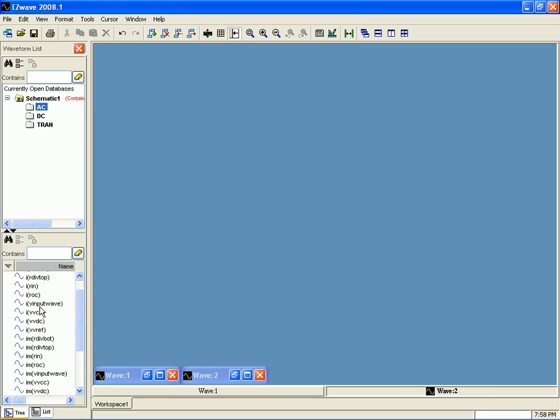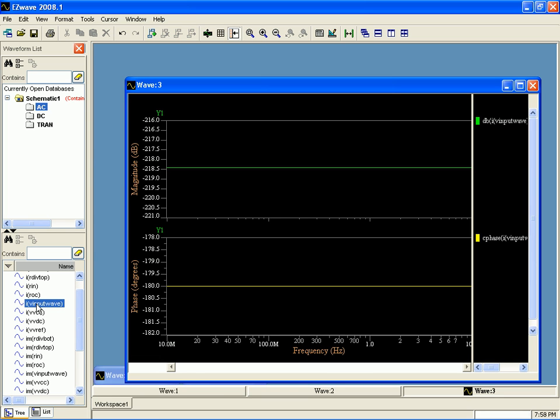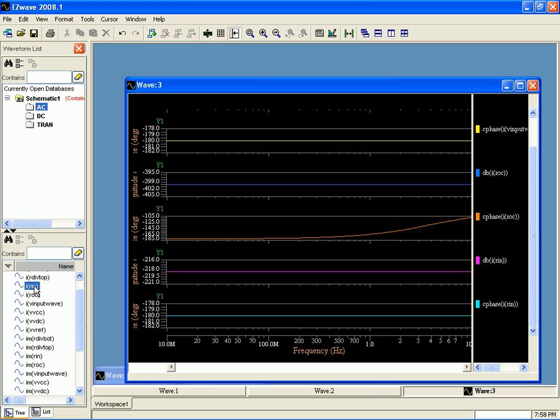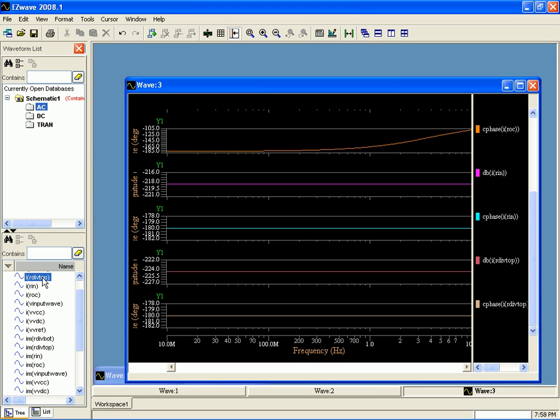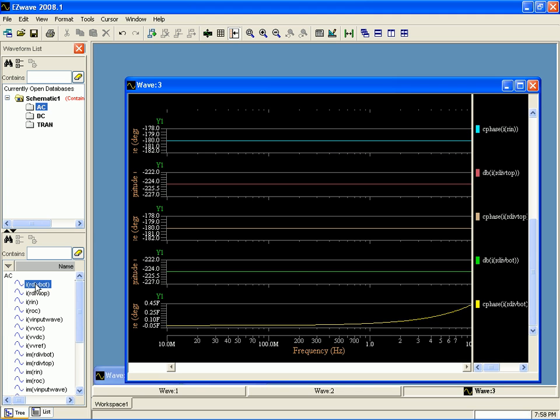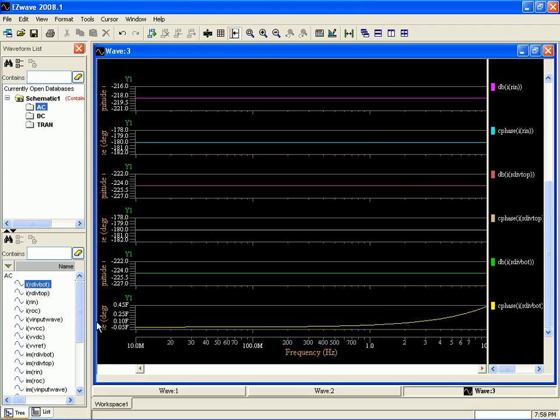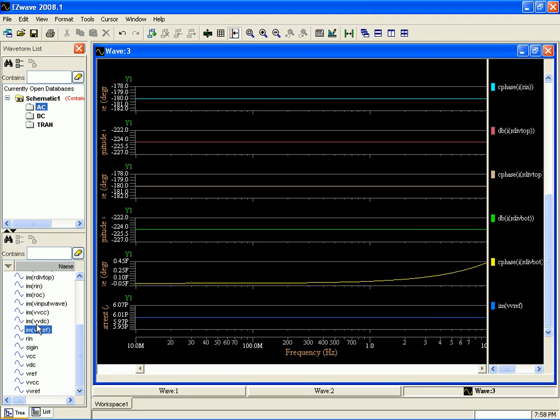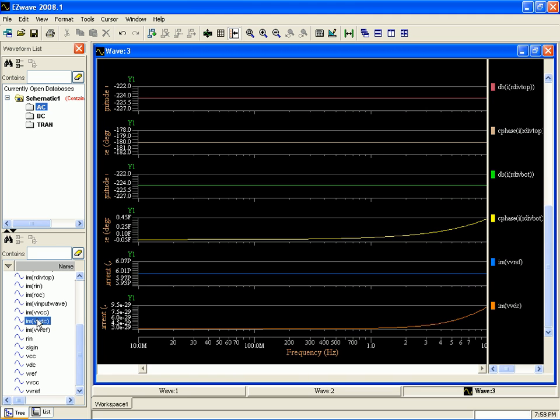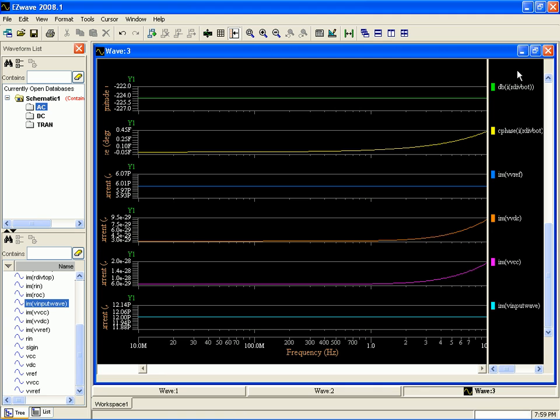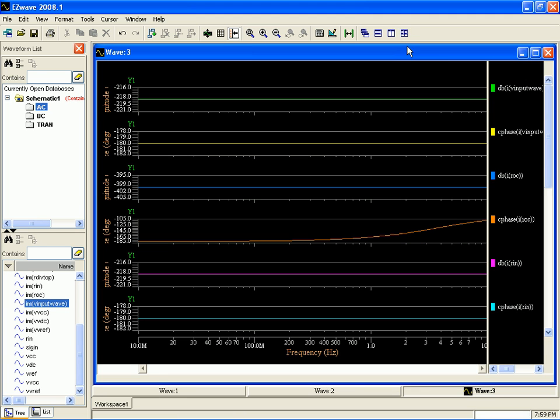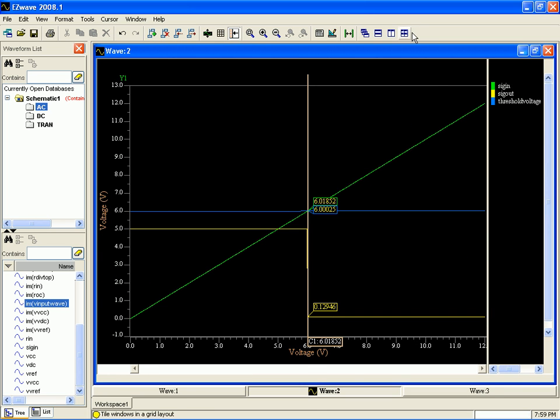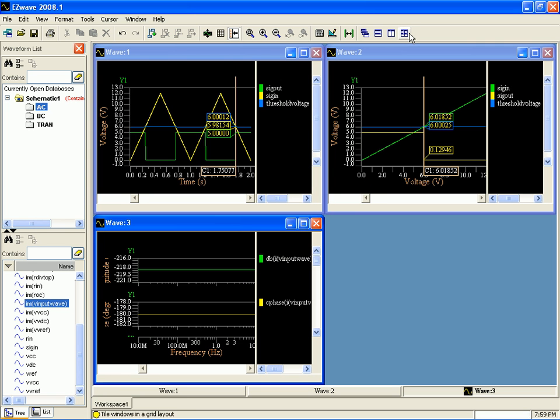So that all looks good. I suppose if we wanted to we could plot the AC as well. So not very many interesting things here. Alright, it's not a good circuit for AC analysis.